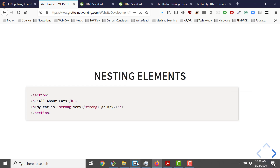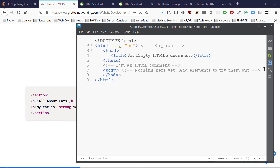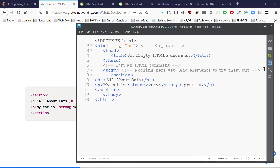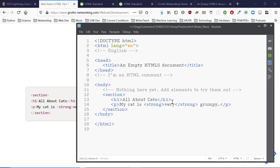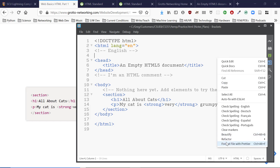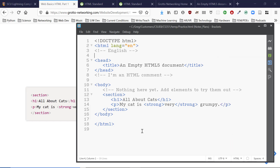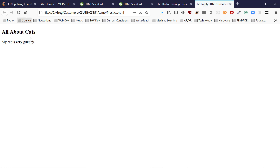I copy the example into our practice file. I use a hot key to auto-format — my editor has a beautifier, Ctrl+Alt+B. Using a code formatter you can see if you've got your containment hierarchy wrong — things get nicely indented. I save it, reload the browser, and we get content: 'All about cats. My cat is very grumpy.'